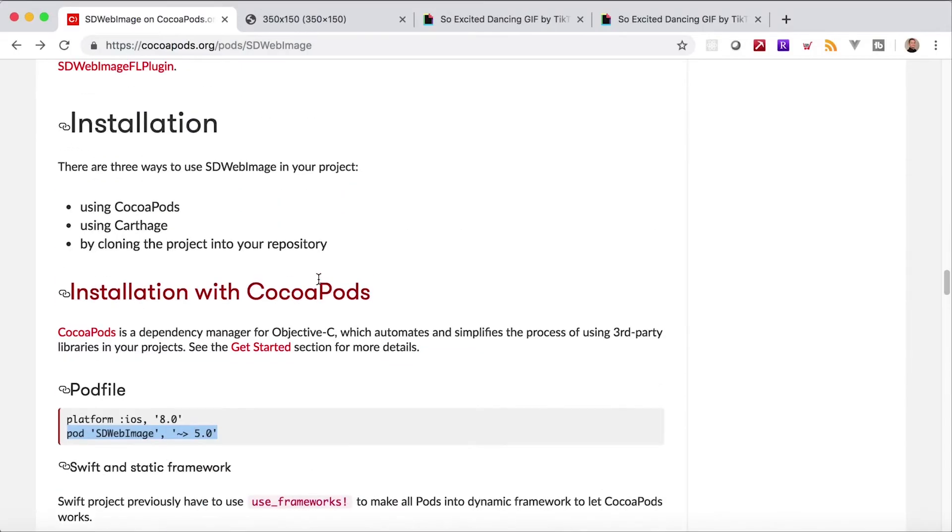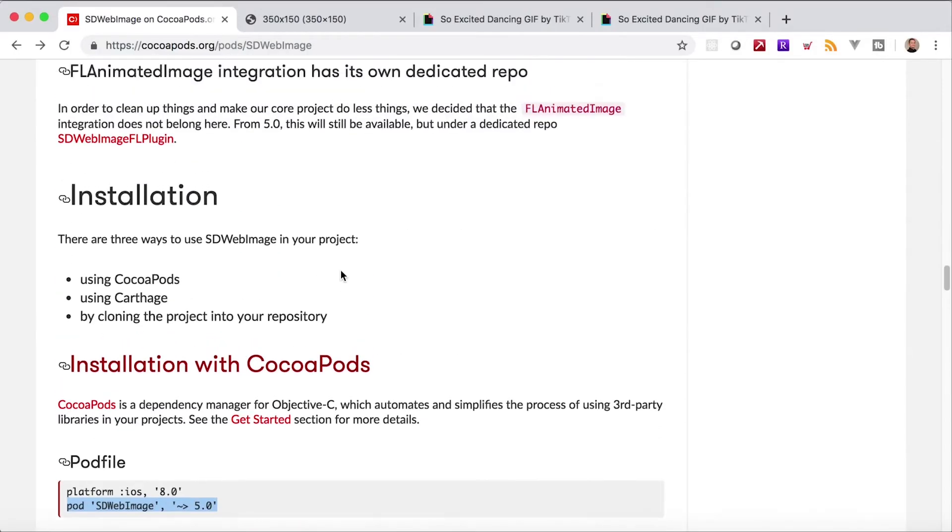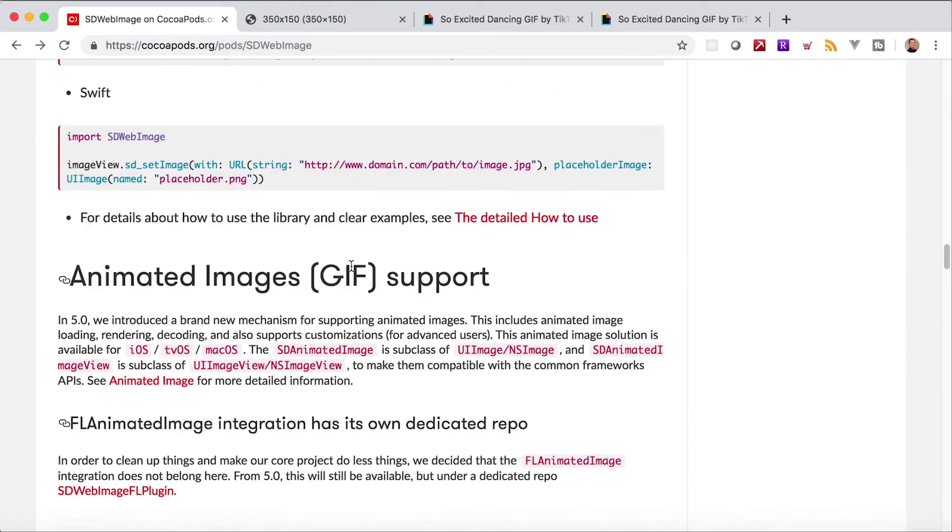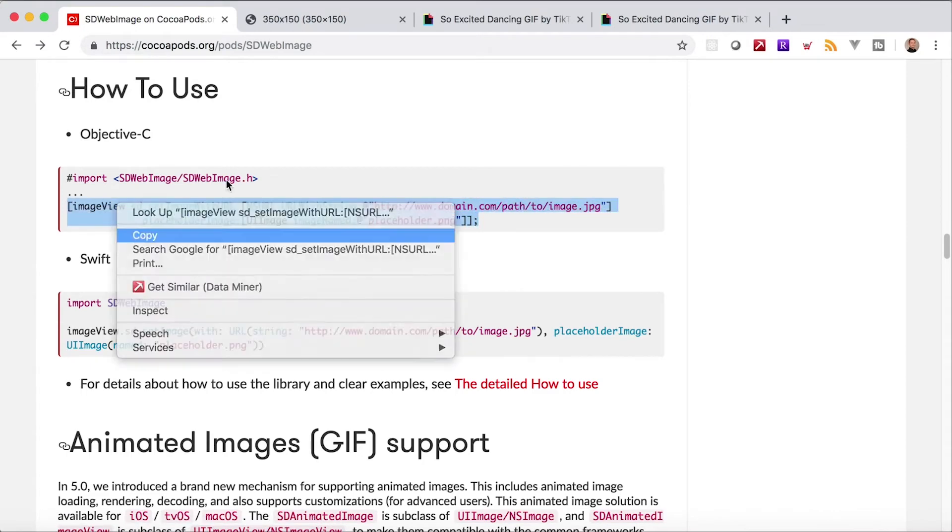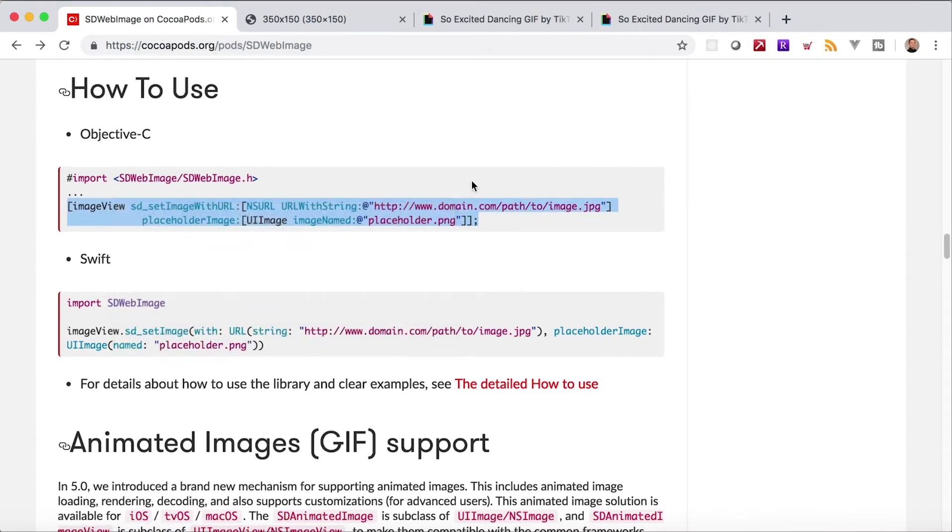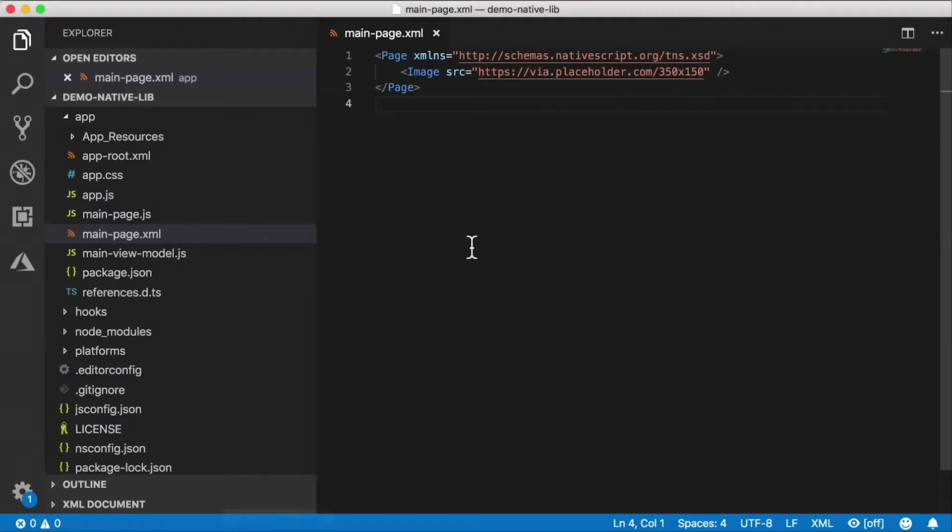So now our library is installed. We now can use SD Web Image in our project. So let's go back to SD Web Image documentation for a second and see how we can use it. How to use. So here is the Objective-C code that we would need to write. Now we're going to write JavaScript of course, not Objective-C, but I'm going to copy this just so we have a reference point.